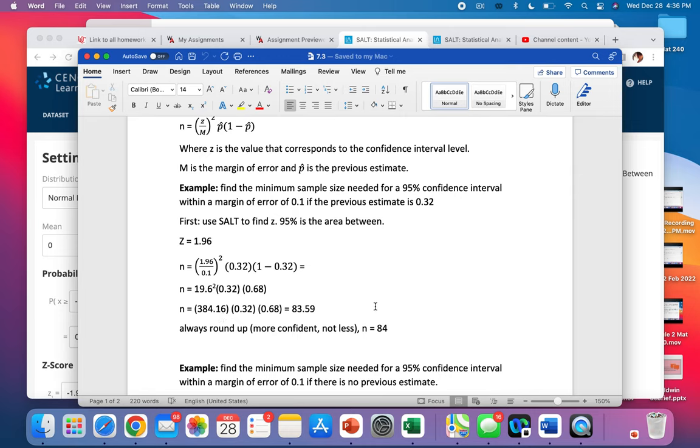We always round up, always round up, because we need to be more confident, not less confident.